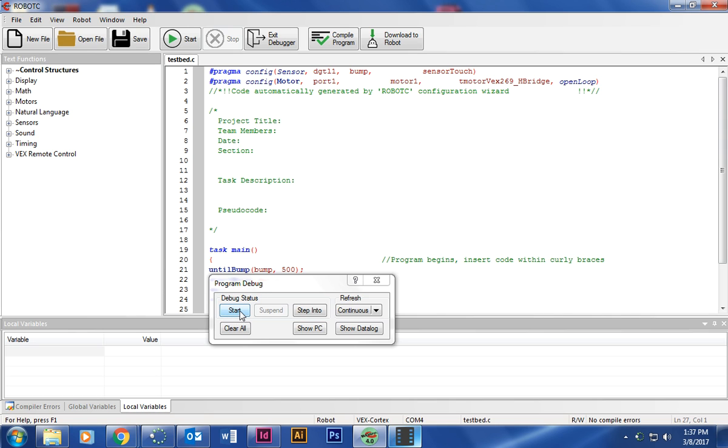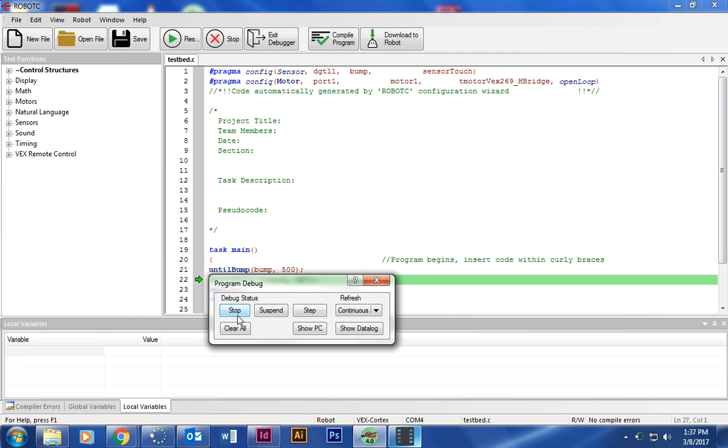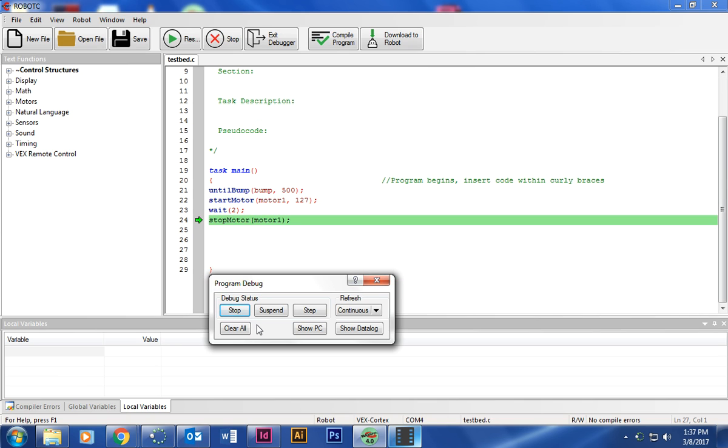And then once you see this, go ahead and turn on the battery, which is a little switch on the floor tab. And then click start. And then now I'm going to push my button and see if it works. And it worked.